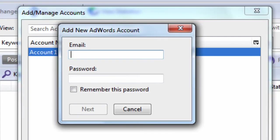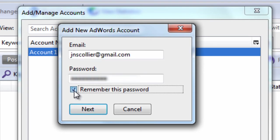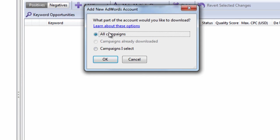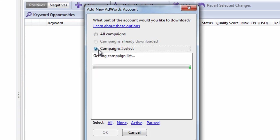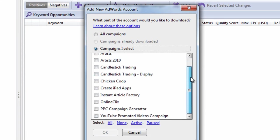You can click Add Account. Remember this password. Hit Next. And then you can select specific campaigns within your account.